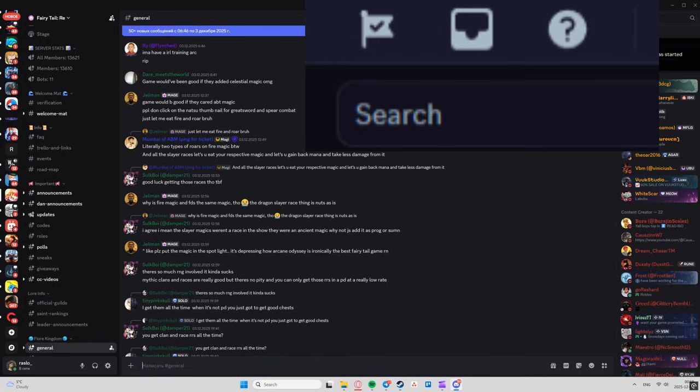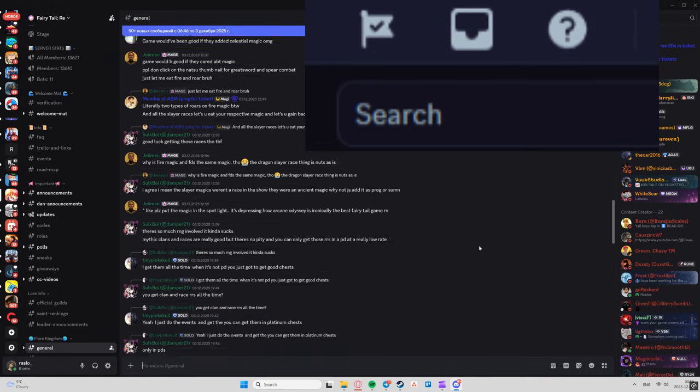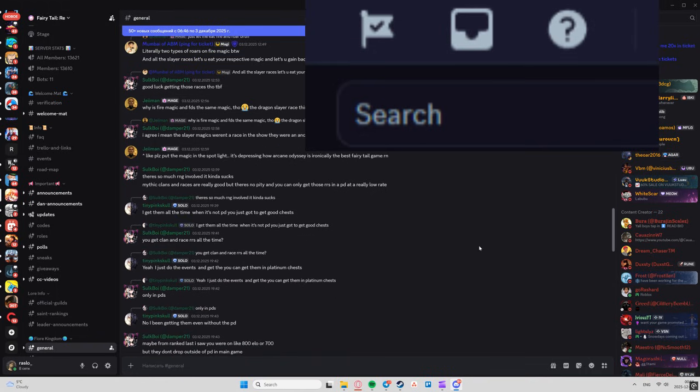Update your Discord app. Make sure you're on the latest version. On mobile, check your App Store or Google Play. On desktop, restart Discord - it auto-updates.